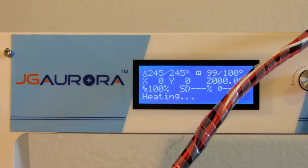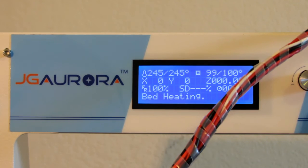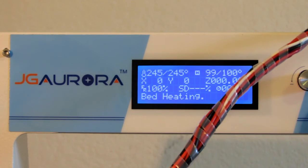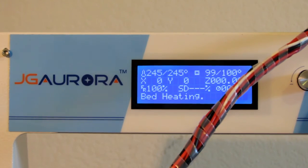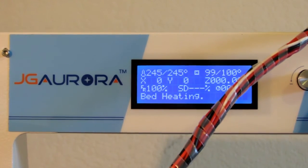So the nozzle is ready. You'll see the heating change to bed heating. And once the bed is heated, it starts motion.